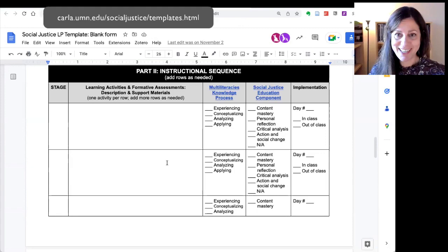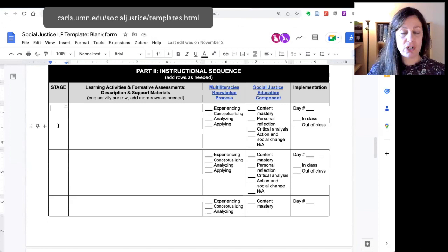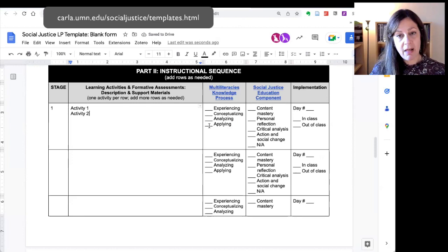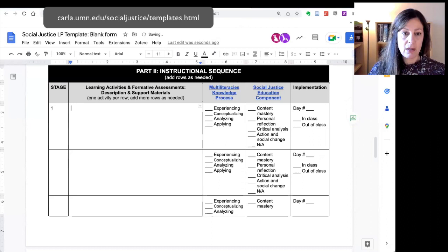The next part of the template is the instructional sequence, and you can see that this is completely blank. Going back to the lesson plan stages explained in the user's guide, here's where you would indicate which stage of the lesson you are implementing. You might be doing stage one, and then you would list activities — activity one, activity two, et cetera. You can also indicate which knowledge process of multiliteracies pedagogy the activity represents, which social justice education component it represents, whether it's the first or second day of the lesson, and whether the activity takes place in or out of class.